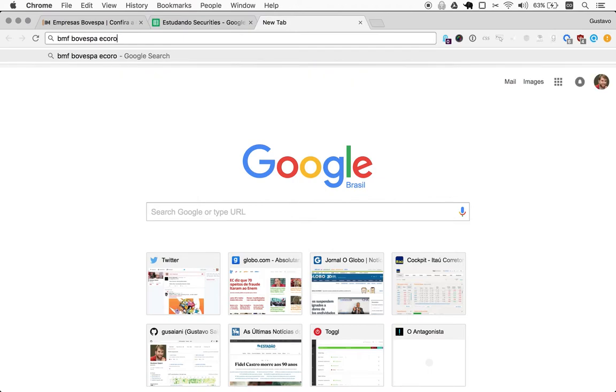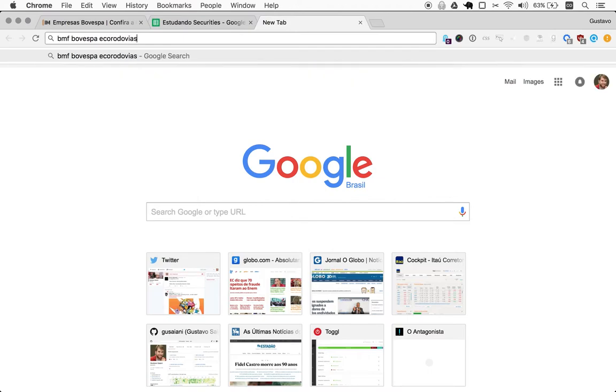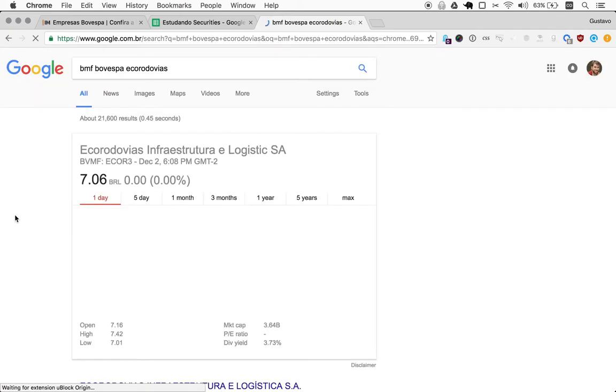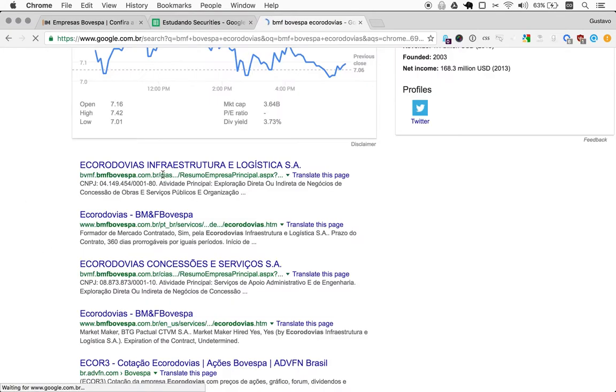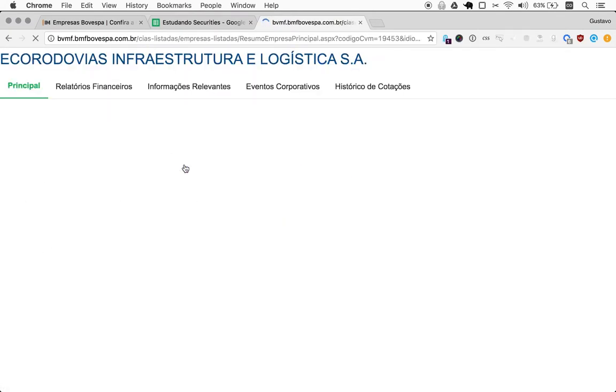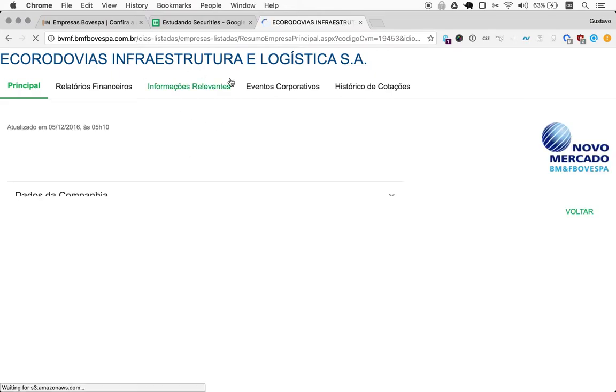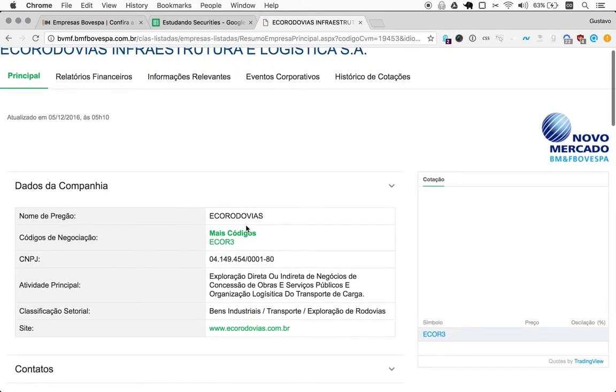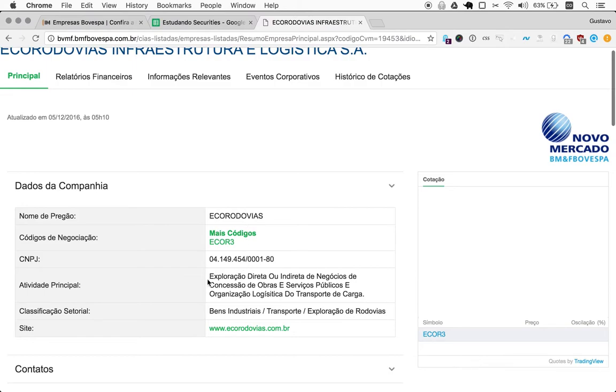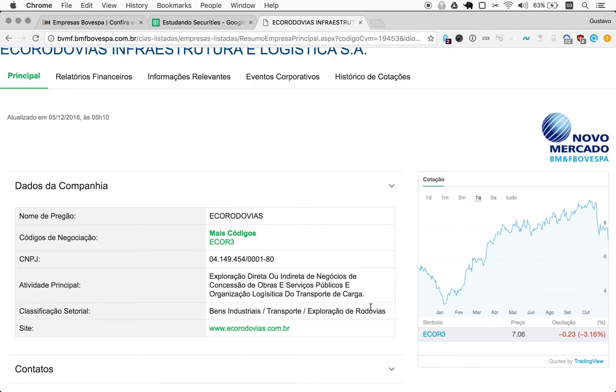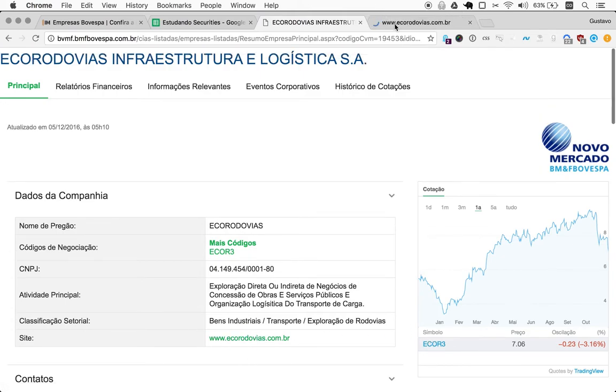Let me just go to BMF's page and take a look at its core activity statement. So it mentions logistics too here, infrastructure and logistics. Let's see what it says. Okay, so it exploits directly or indirectly concessions of public services and public works, and the logistical organization of cargo transportation. So yeah, not too far off there.